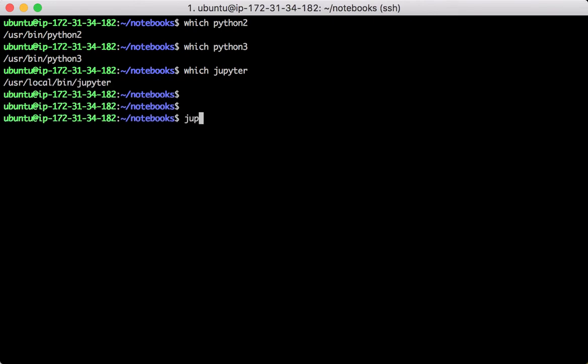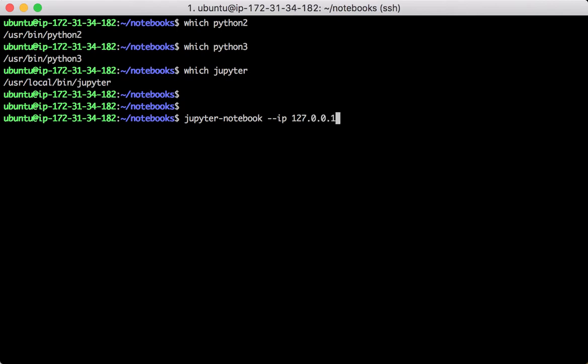In case we are not that familiar with the Jupyter Notebook command line, this command line instructs Jupyter Notebook to start and listen on localhost port 8888. The no-browser parameter prevents Jupyter from opening a browser when it starts, which is useful when you run Jupyter Notebook server from a remote server.